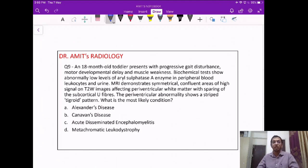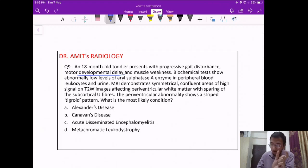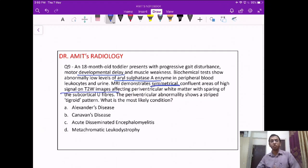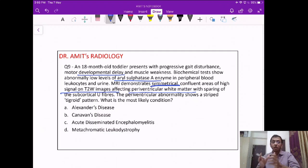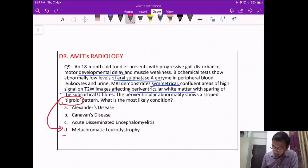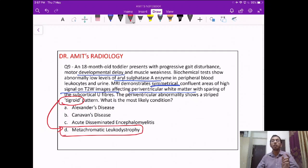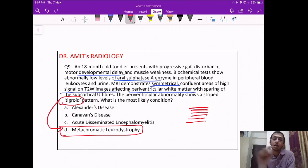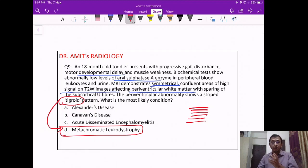Question 9: an 18-month-old toddler with gait disturbance, developmental delay, and low levels of arylsulfatase A enzyme. On imaging, there is symmetrical high signal on T2 in the periventricular white matter. The catchphrase in this long question is the Tigroid pattern — the striped pattern within the periventricular white matter. The Tigroid pattern is seen in metachromatic leukodystrophy, a type of demyelinating or leukodystrophy disease.